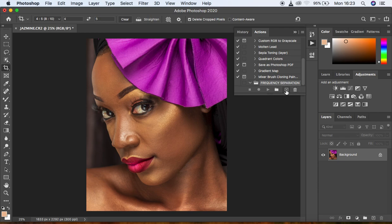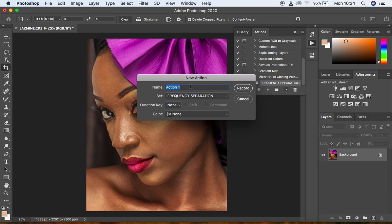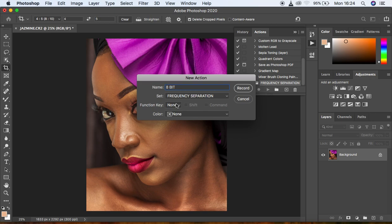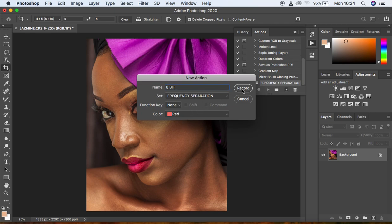After creating the set, click the plus icon to create a new action. Name it "8-bit" because this will be used for retouching 8-bit images. You can also assign a function key shortcut on your keyboard for this action — for my case I'll hit None. Then choose a color; I'm going to choose red. Then click Record.